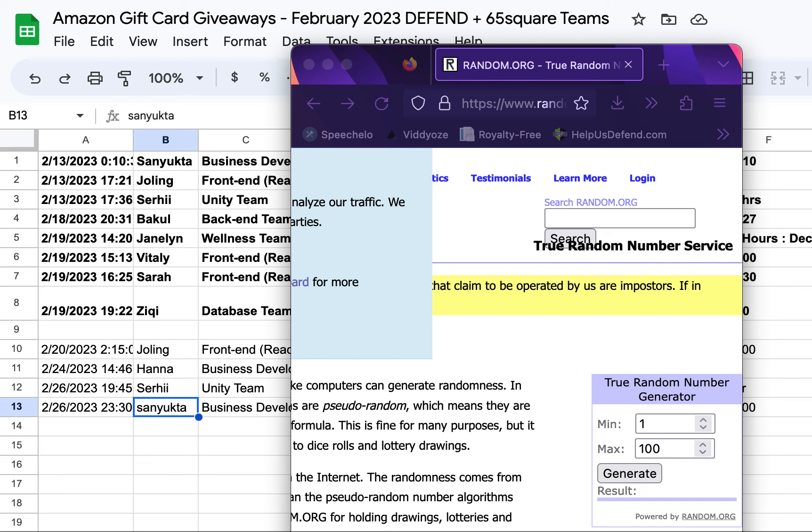We have our February 2023 Defend and 65 Square Teams Amazon gift card giveaways. We have started giving away all of our weekly Amazon gift cards.